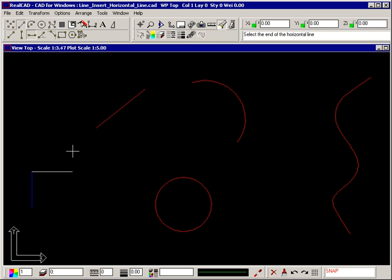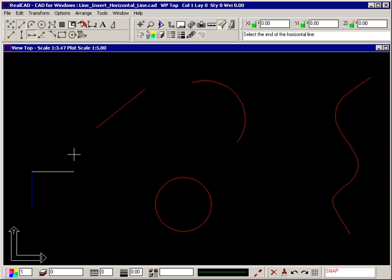When you move your crosshair, the rubber band will stretch horizontally and follow the movement of your crosshair. The prompt now tells you to select the end of the horizontal line. So snap to the end of the red line using the snapping square, and the line is drawn horizontally.